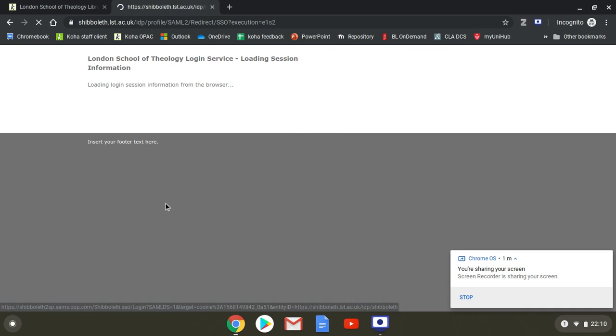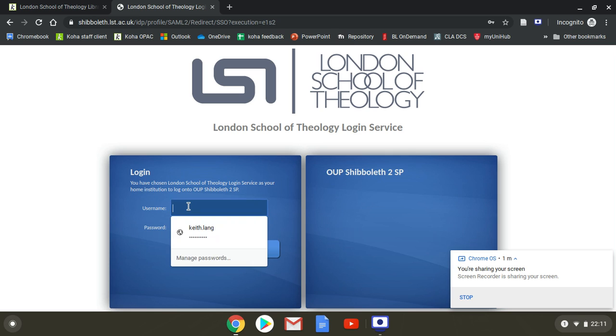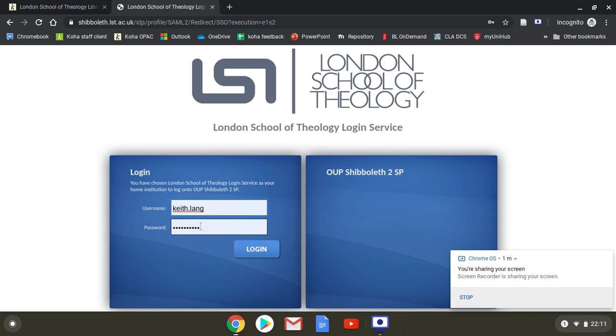There we are, London School of Theology. Click on that and you're faced with the London School of Theology Shibboleth screen. I've already saved my password here so I've selected it. It is your email stem, that is your name before the at symbol, and also your regular email password. Type them in, click login, and you'll go straight through.